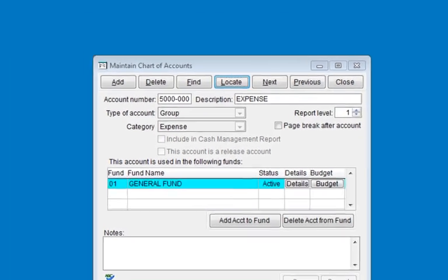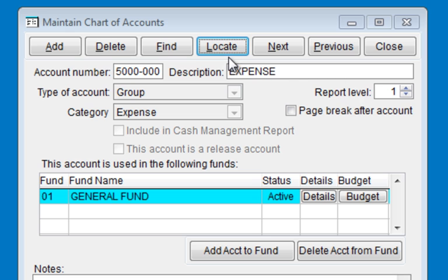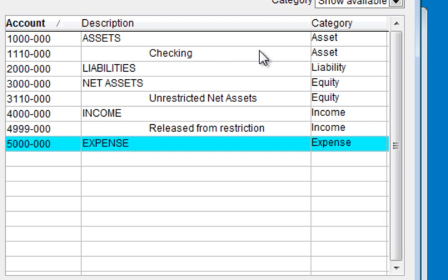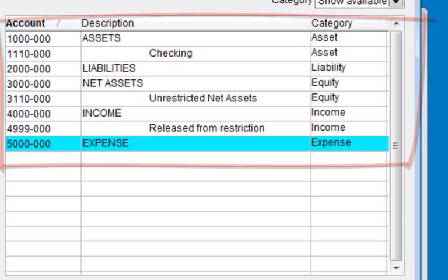After deleting what seems like 100 accounts, click on the locate tab. You should have your level 1 group accounts and the 3 required accounts left. And if you accidentally deleted one of your level 1 group accounts, you can always add it back in.